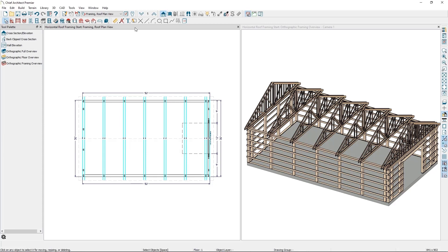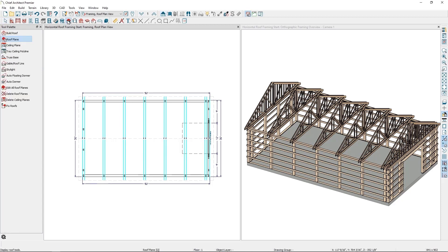To create purlins or horizontal roof framing members, start by opening the build roof dialog. This can be done by going to the roof tools parent button and clicking on the build roof button.